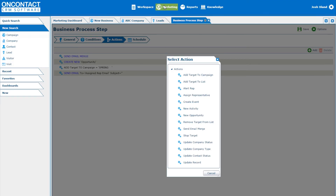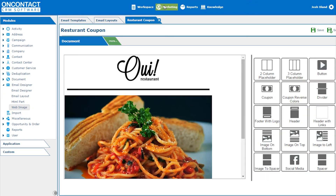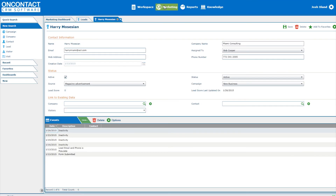Perhaps OnContact's biggest differentiating factor is its integrated marketing automation. It contains built-in workflows to automate email marketing. Users can choose from several actions on how to effectively target certain contacts. There's also an email design template that helps users create professional emails. OnContact also has built-in lead scoring to help teams prioritize their different campaigns.